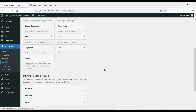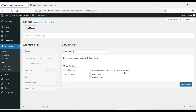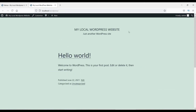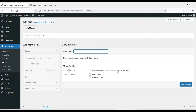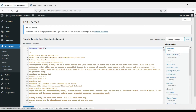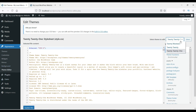In the Menus section, there are currently no menus created. In coming videos we will create a menu that will appear in the header section at the top of the website.